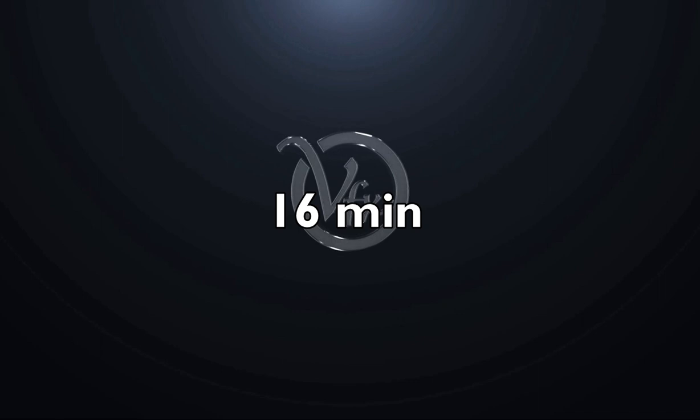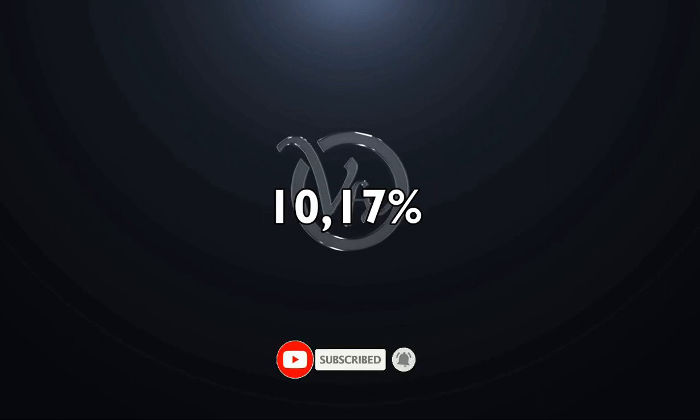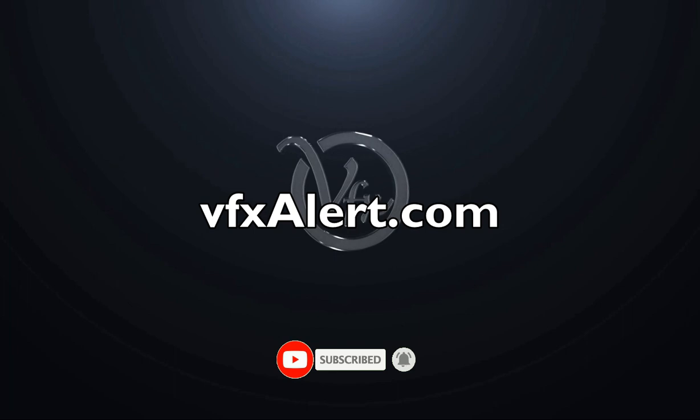Less than 16 minutes, earned $117 or plus 10%. It is a very good result.